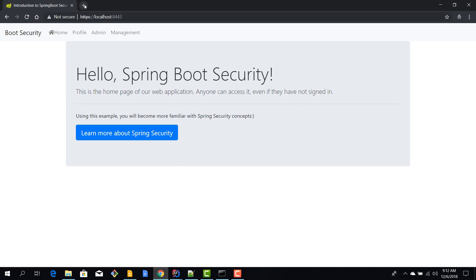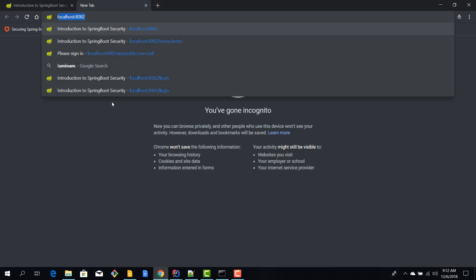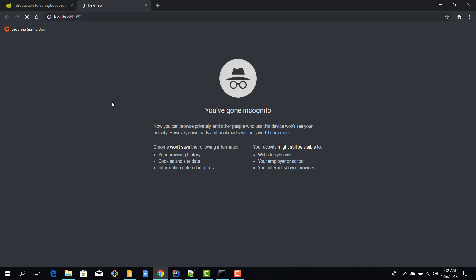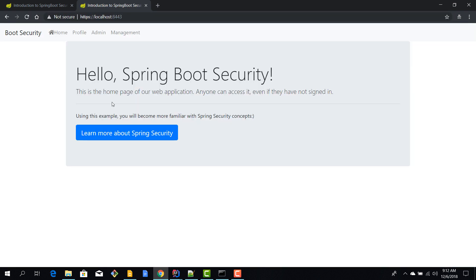Okay, and this is it. We are here on HTTPS localhost 8443, and this is pretty cool. Now what happens, for example, if we go to localhost 8082? So we are trying to access our previous app. Well, we get redirected to HTTPS localhost 8443.